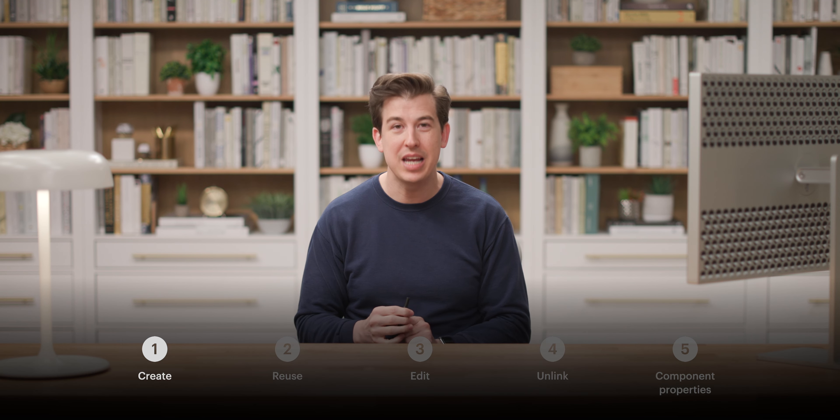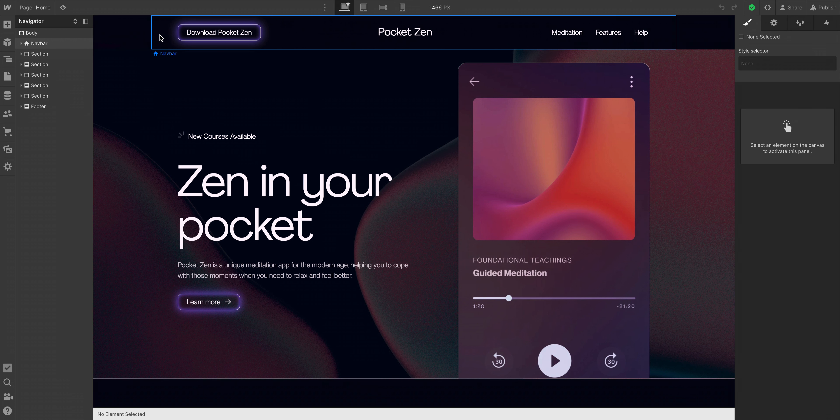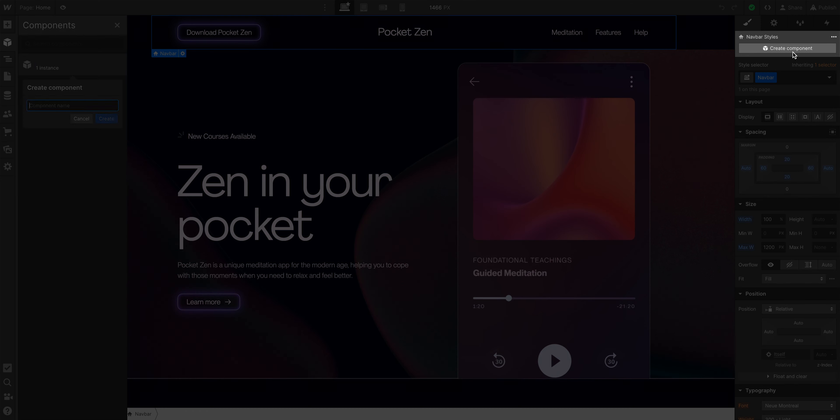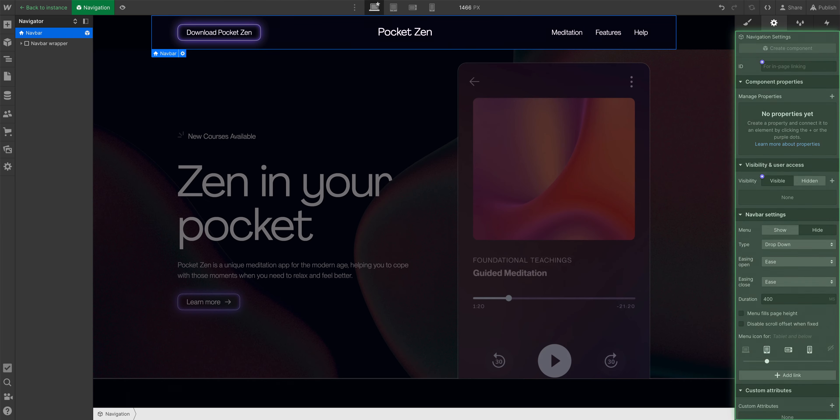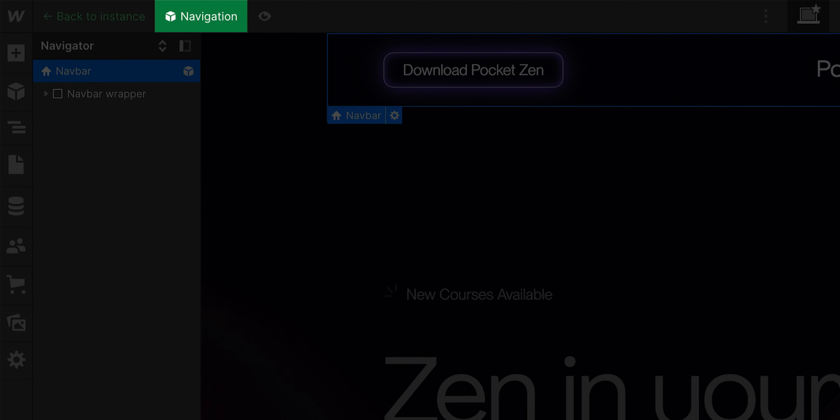Let's start with creating a component. Here's a navbar on a page. To create a component, let's select the navbar and click Create Component. We'll name it Navigation. That's it. One part down. We created the component.